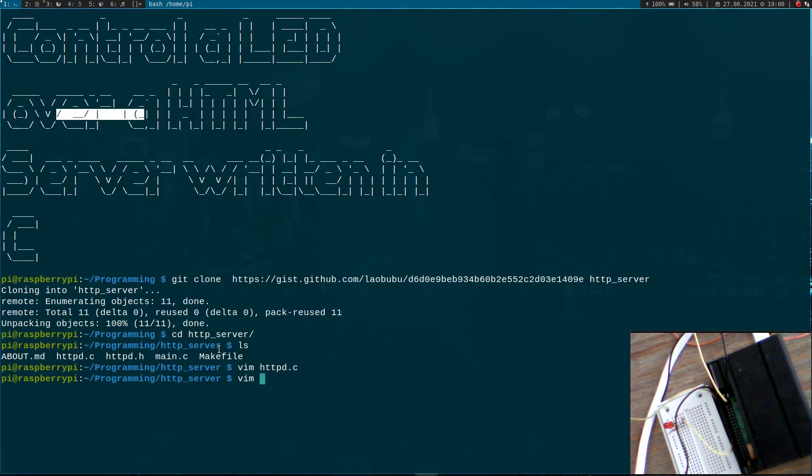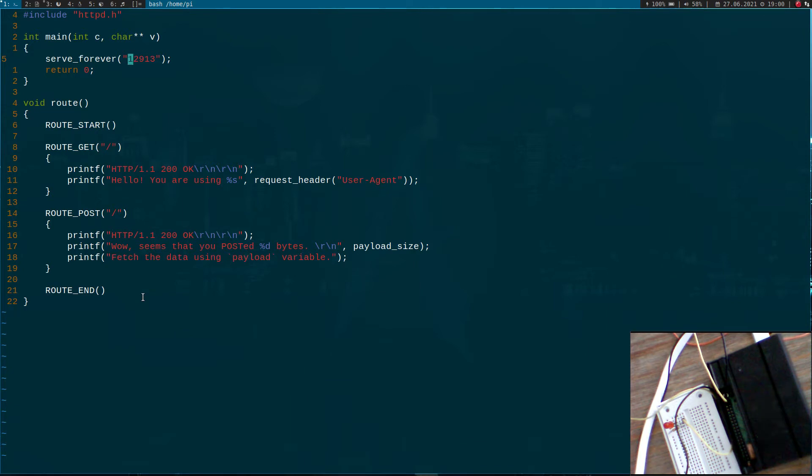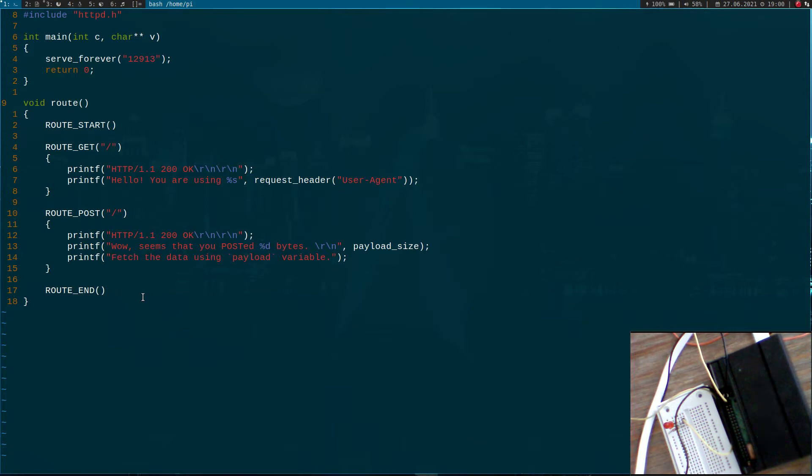Now let's look at the main.c file. Here we have a main function and all we are doing is calling the function serve_forever and passing a port number as a string. In this case, our server runs on port 12913. This function down here is a callback function which will be called by serve_forever. Whenever the server gets a request from a client or web browser, it will call this function.